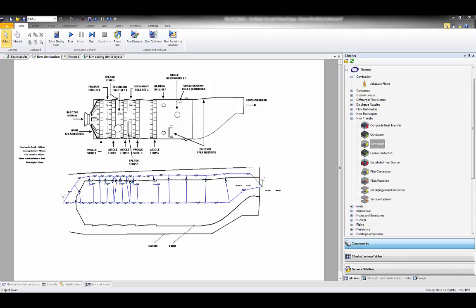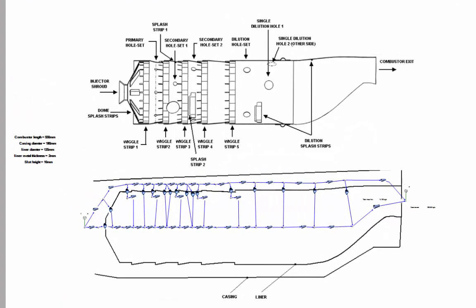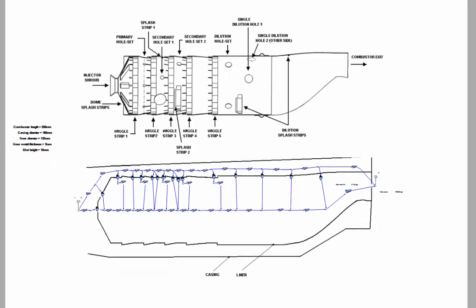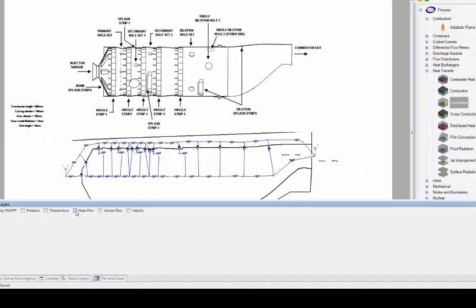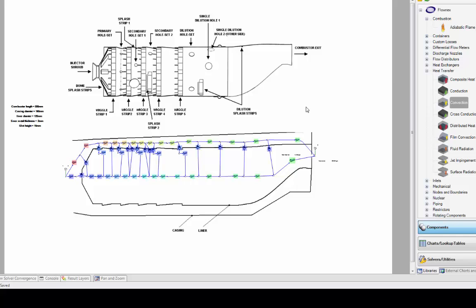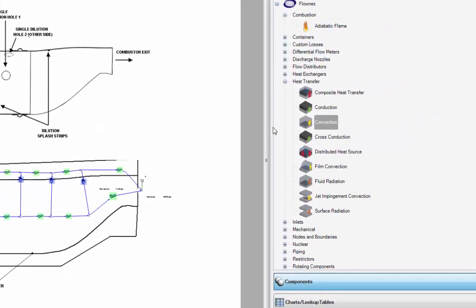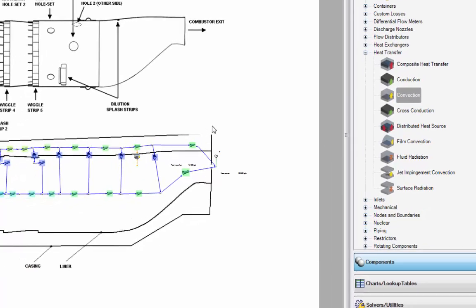What you can see is the flow distribution network laid out on the Flownex drawing canvas. Inputs to these flow components are pretty standard: cross-sectional flow areas, flow path length, various admission hole diameters, and discharge coefficients. This network gives a look at what the mass flow and pressure drop looks like through various sections of the liner. Once happy with those results, I can select components from the heat transfer library and integrate the heat transfer components with the cold flow model.